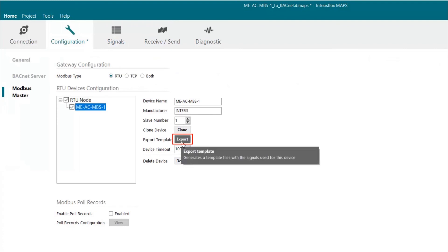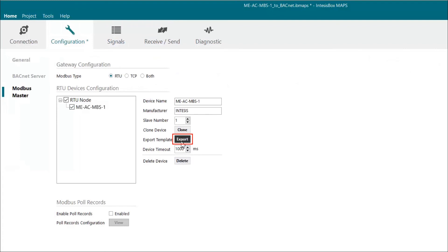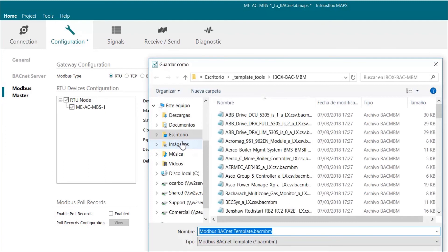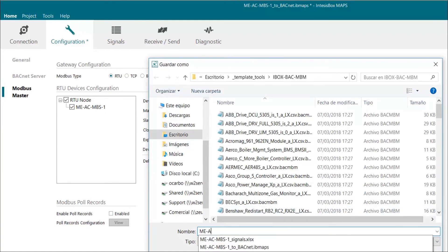Now it is only necessary to choose the device we would like to export, click on export, and choose the path and file name that we want for this template. That's okay.